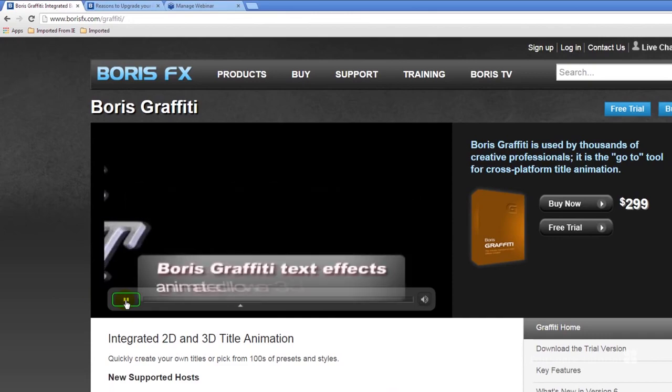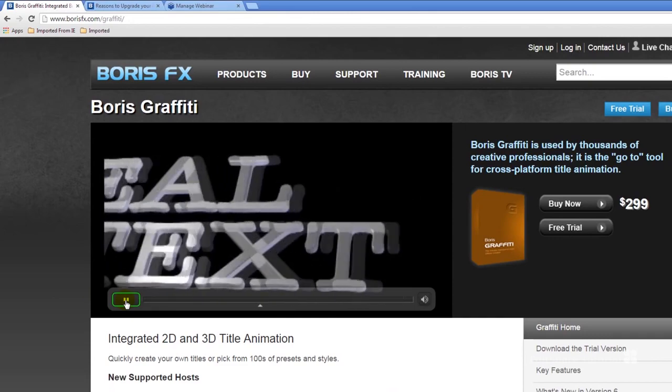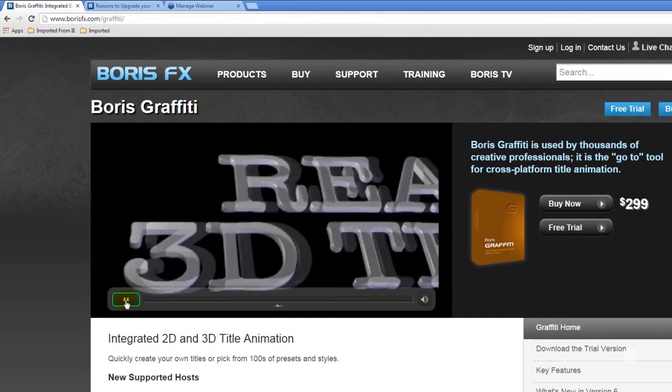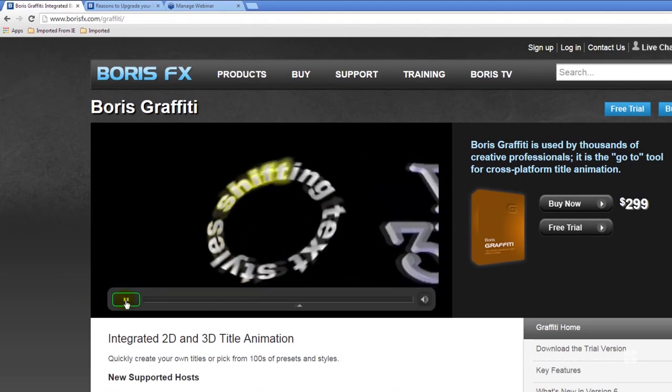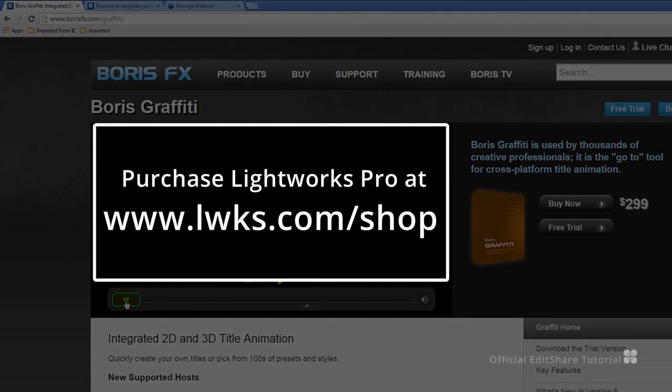Adding these plugins to Lightworks will further enhance your effects suite, allowing you to elevate your visual effects to a stunning new level. Please note that to use third-party plugins with Lightworks you will need a Pro license.